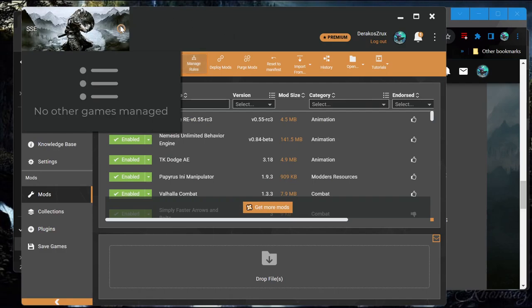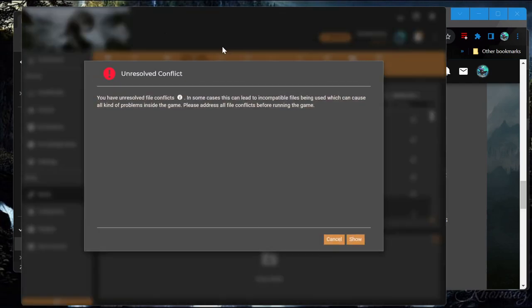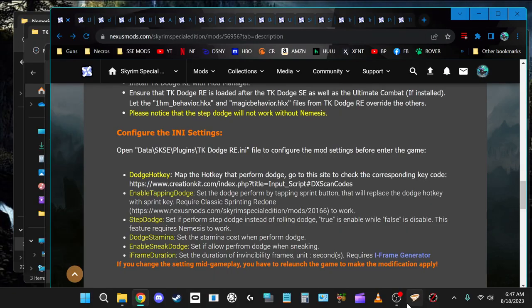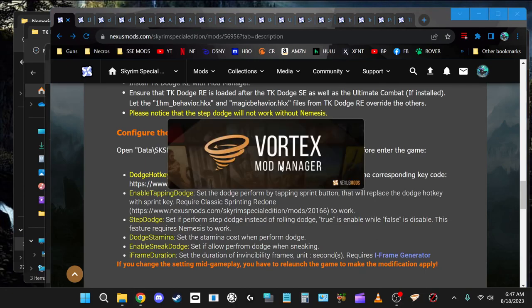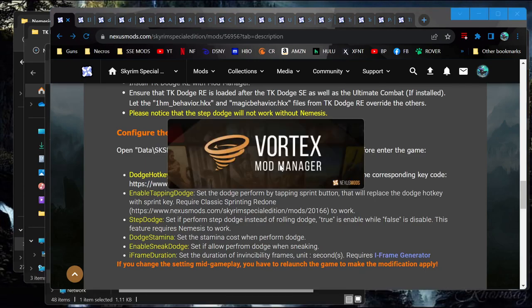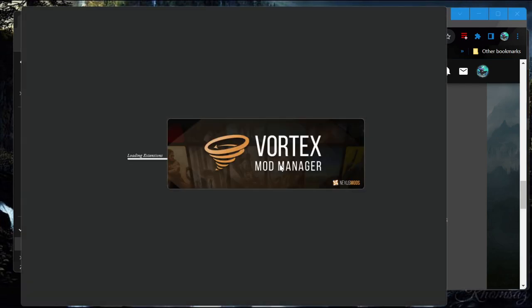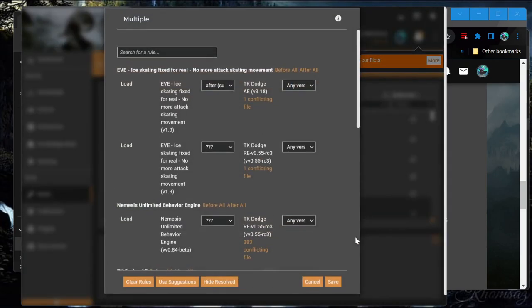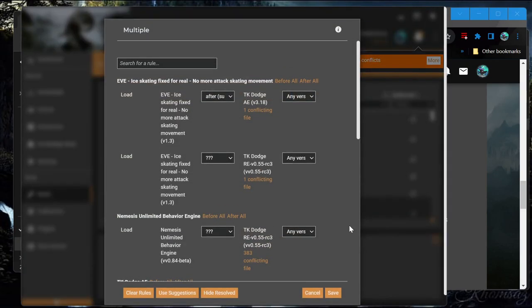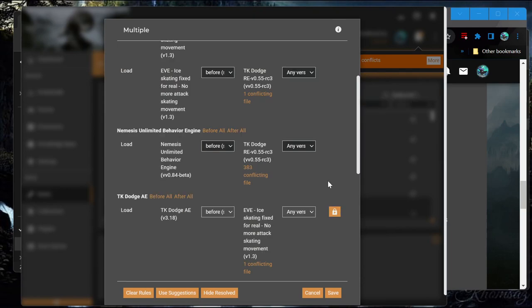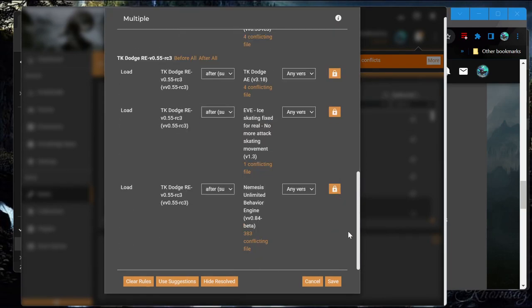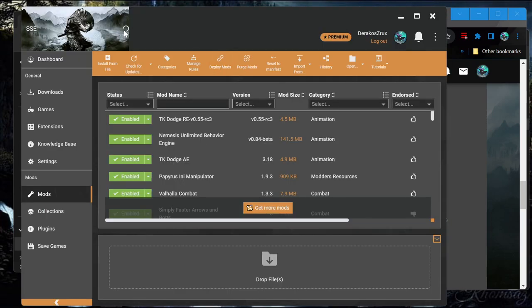So I guess now we will see. Let's restart Vortex. Since we ran Nemesis and I was pretty sure that was supposed to handle all that. But I might be wrong. Okay. That did not change what conflicts there are. I guess we will just go with all the suggested ones for now. Alright. Let's give a shot.